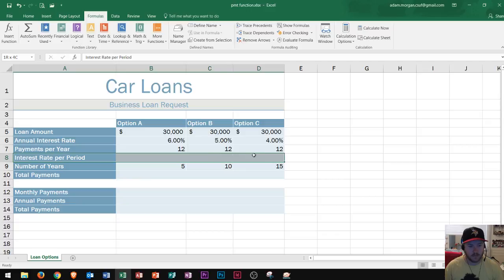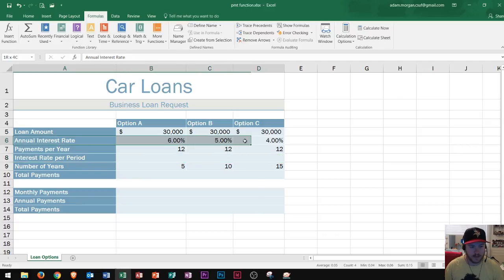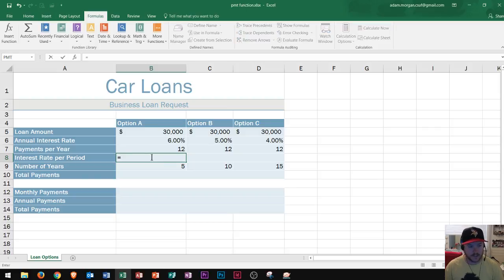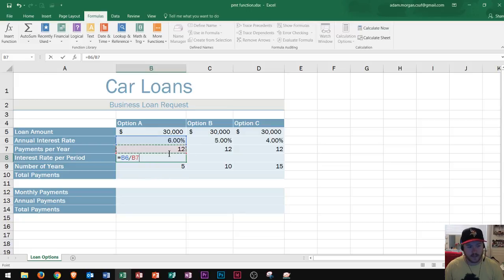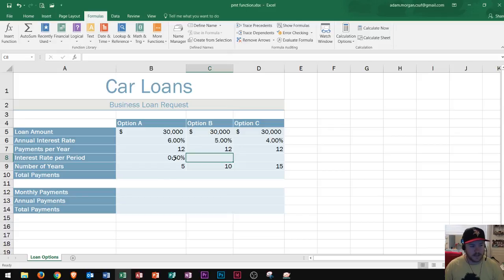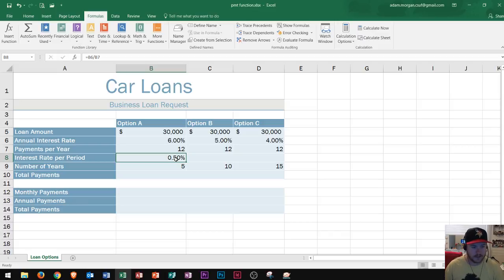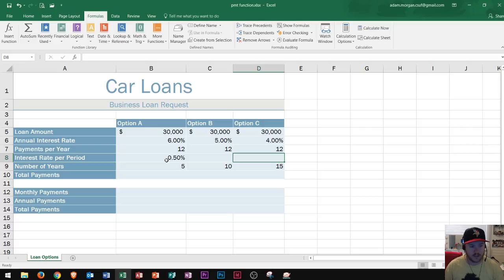Next we have interest rate per period, which is different from the annual interest rate. I'm not paying this loan once a year — I'm paying it once a month. So the interest rate per period equals the annual interest rate divided by the number of payments. I type an equal sign, click on the 6% annual interest rate for loan option A, then divide by the 12 payments per year, giving me B6 divided by B7.